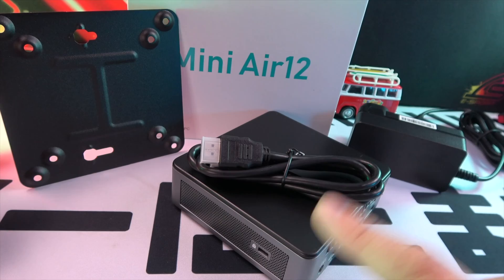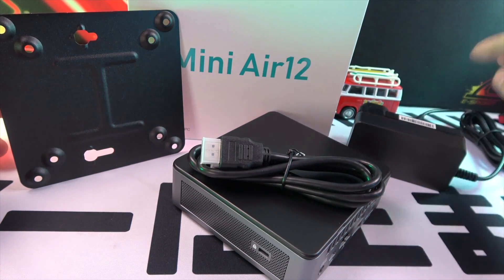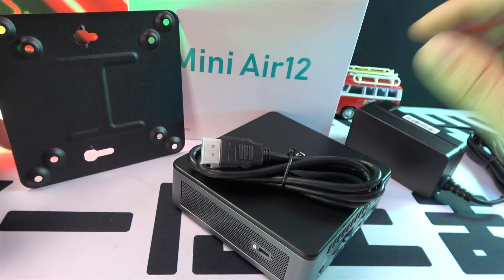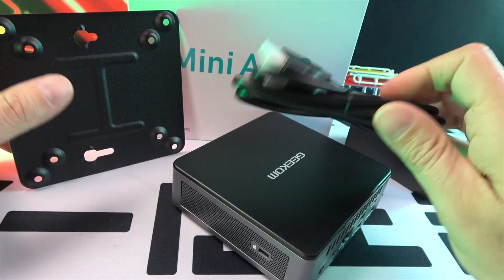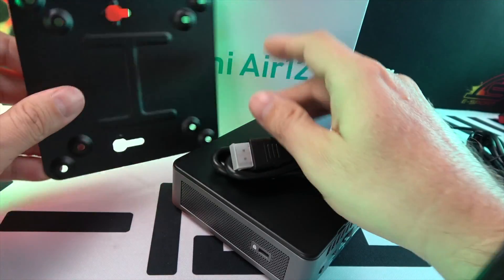In the box, you'll find the mini PC itself, a 50W power supply, an HDMI cable, and a mount to fix it behind your monitor.